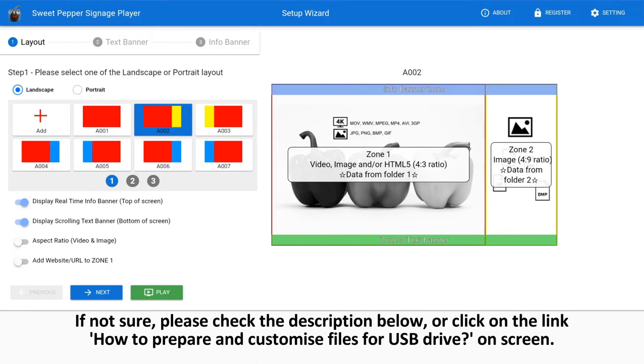If not sure, please check the description below, or click on the link how to prepare and customize files for USB drive on screen.